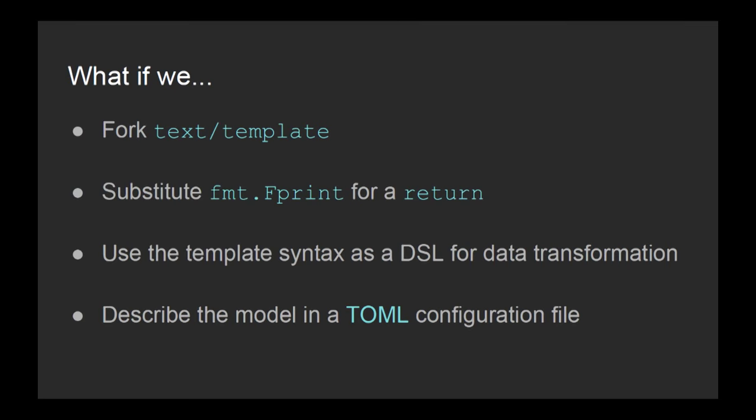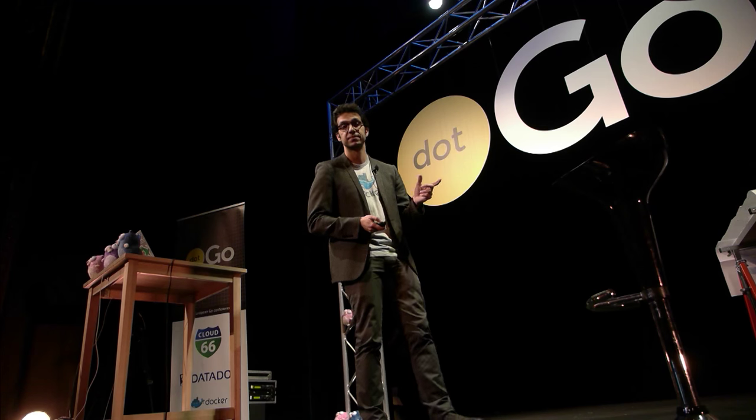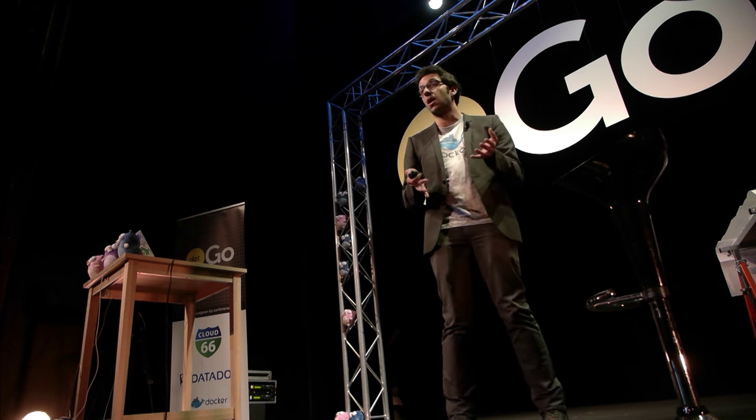So let's look at the result. What you have on the left is the definition of a transformation in a TOML configuration. And what you have on the right is the result of applying this transformation to a GitHub payload. So really, the definition is super easy to read. Each line means that in the output, I want the key to be present as an attribute and I want its value to be the result of applying the template snippet to the GitHub payload. So it's very small to write and you get all the power of text template and all the expressiveness of templates.